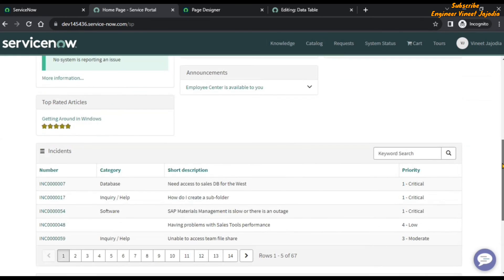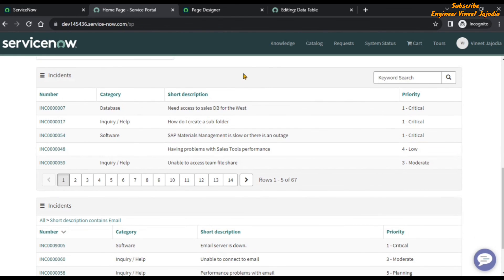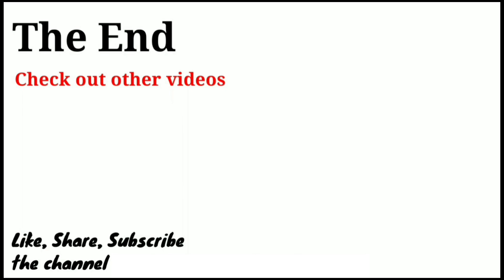If we scroll down, you can see that in our cloned widget the search box functionality has been enabled, but in the out-of-the-box widget it is not. That's how you can enable the search box functionality on the data table from instance definition widget. If you like this video, do share it with others and subscribe to the channel for more videos like this. Thank you for watching — bye bye!